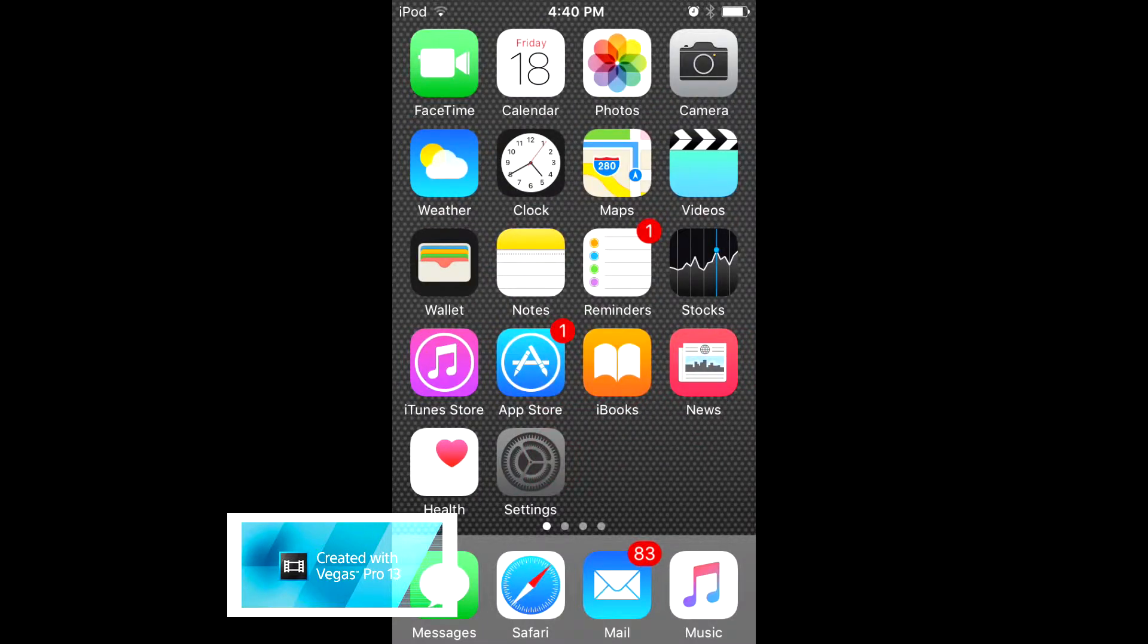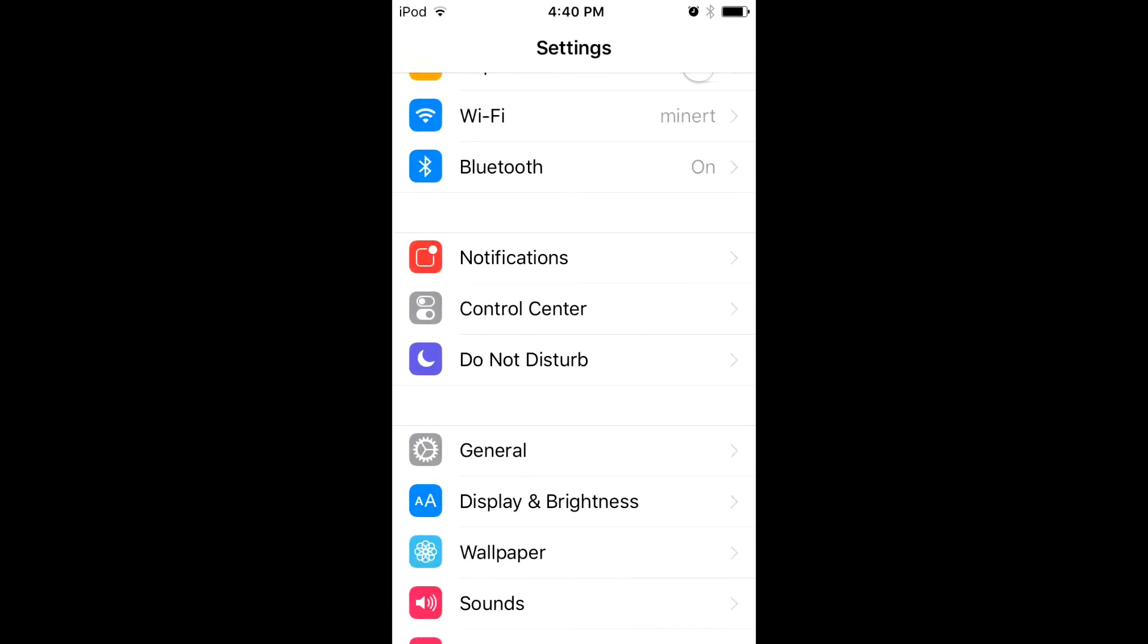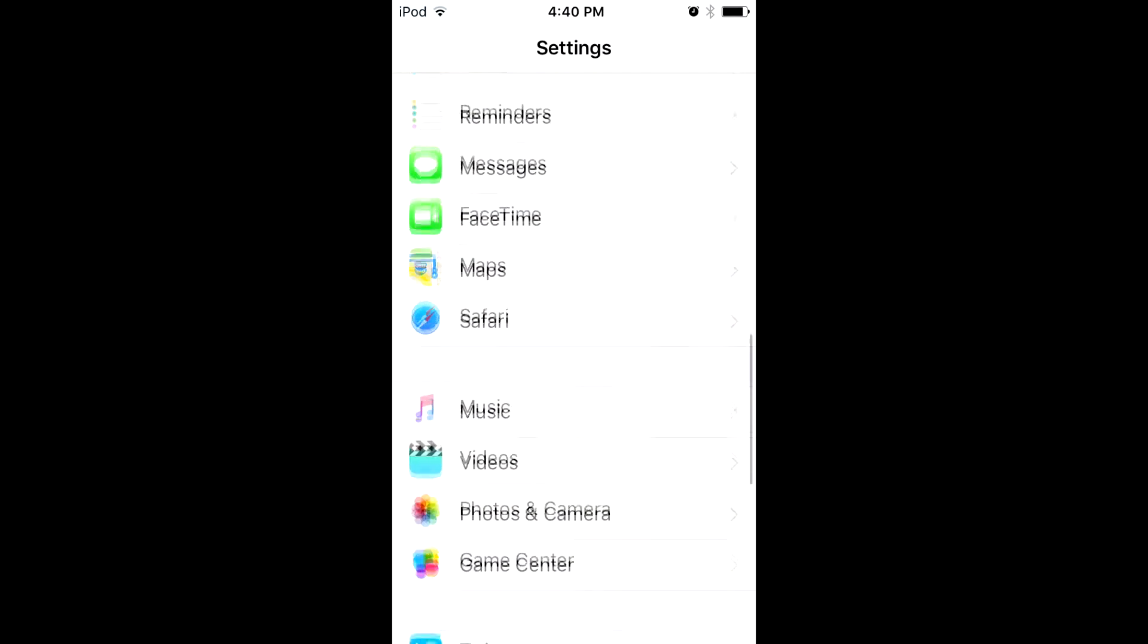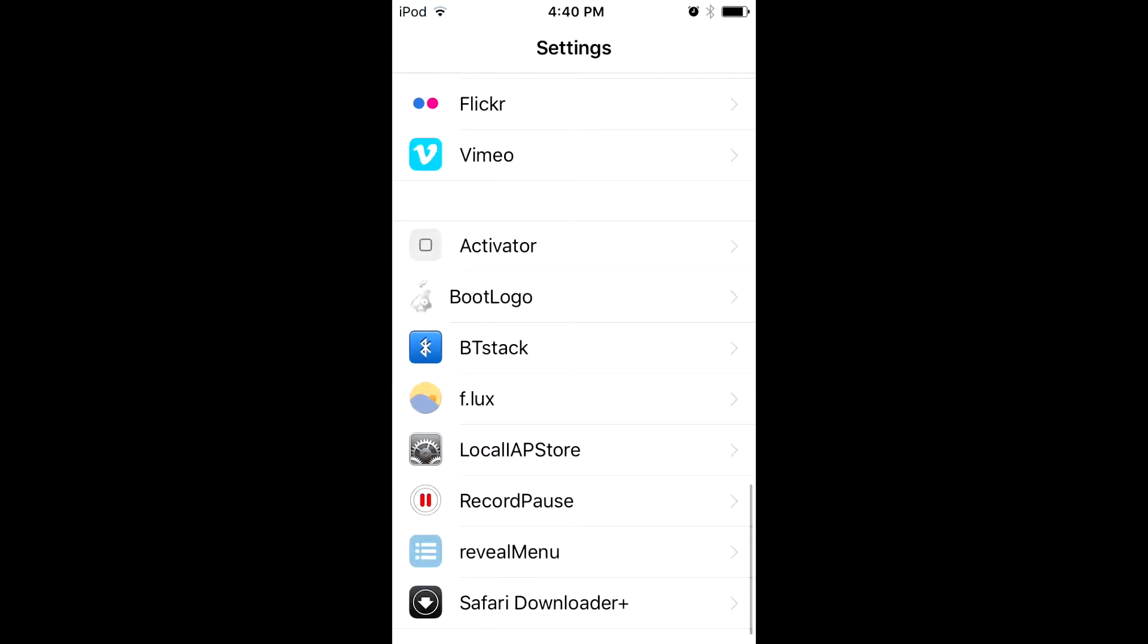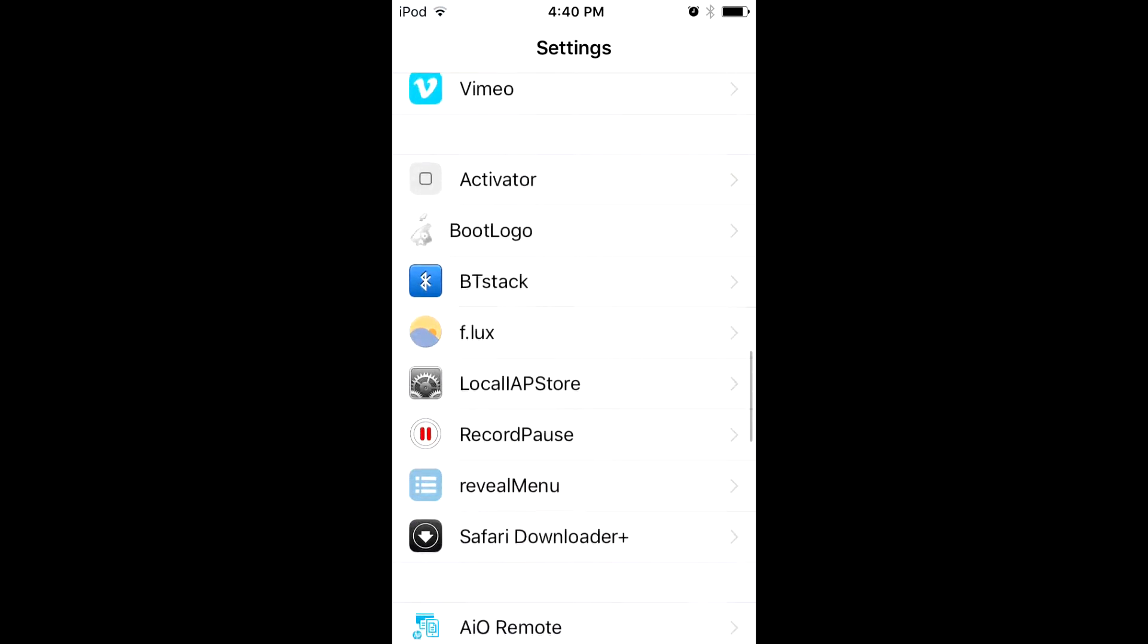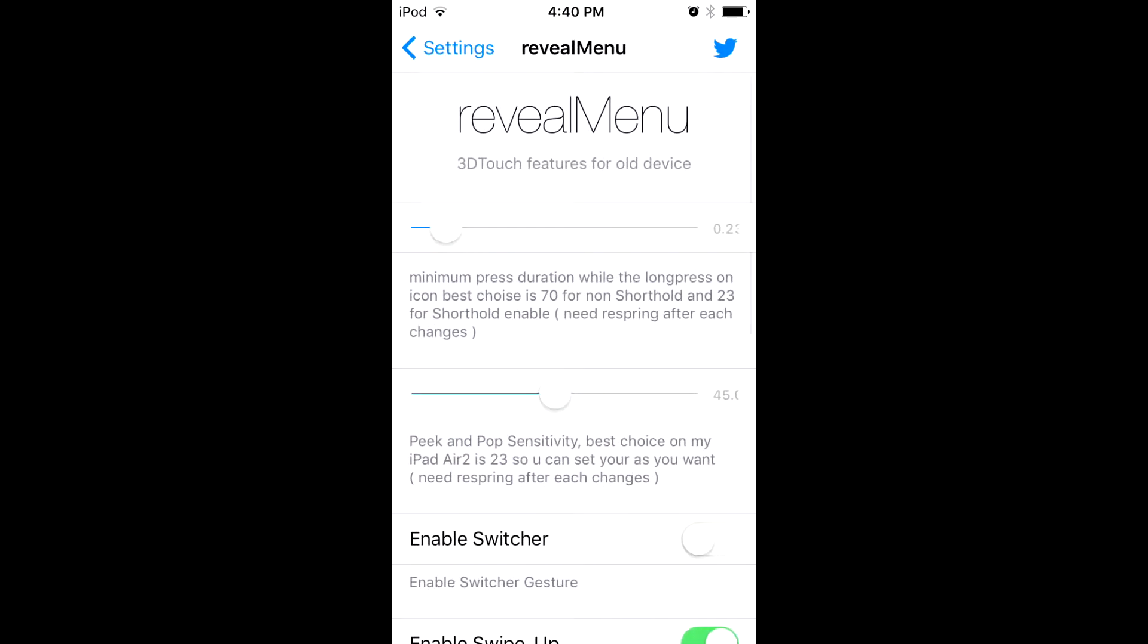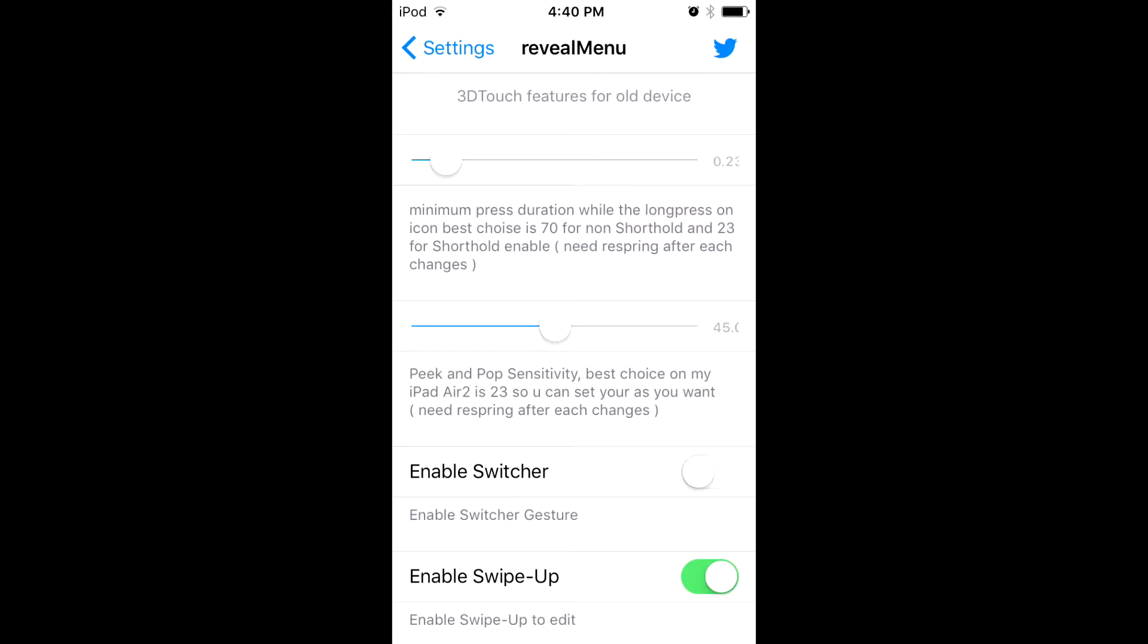Once you got it downloaded, you jump into settings and then you scroll down till you see reveal menu. Click on it.